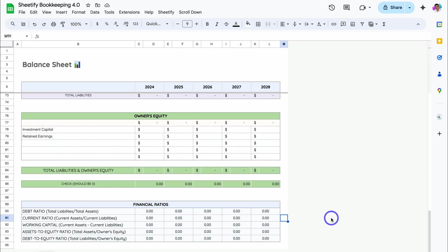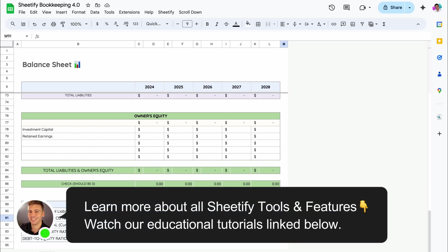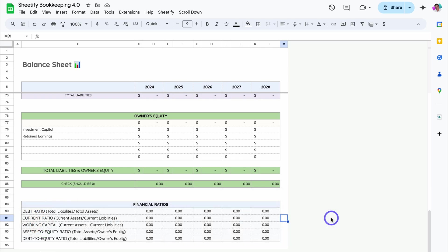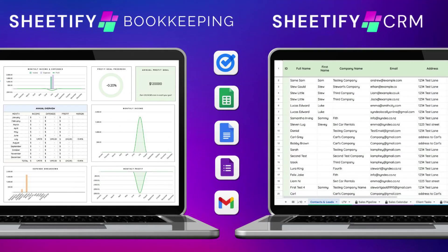Just like that, you've successfully migrated your data from the old versions of Sheetify to the new versions of Sheetify CRM and Sheetify Bookkeeping. If you have any questions about this process, make sure to pop those down below in the description and I'll get back to you as soon as I can. If you got value from this video, make sure you subscribe and I'll see you in the next video. Take care, everyone.